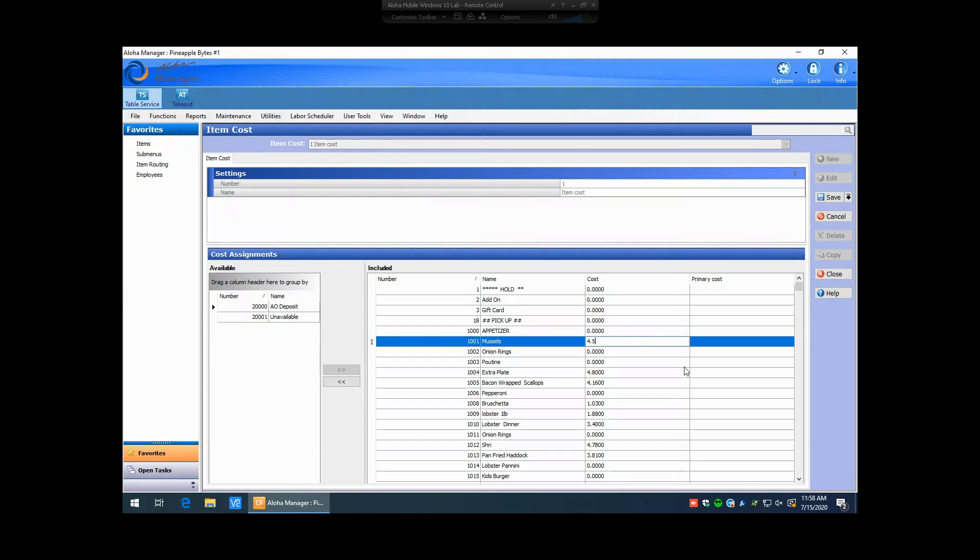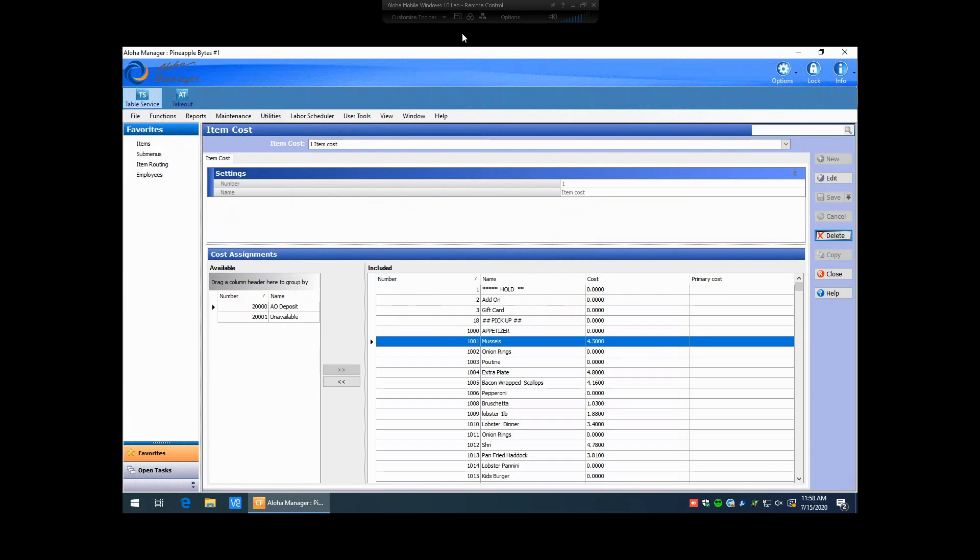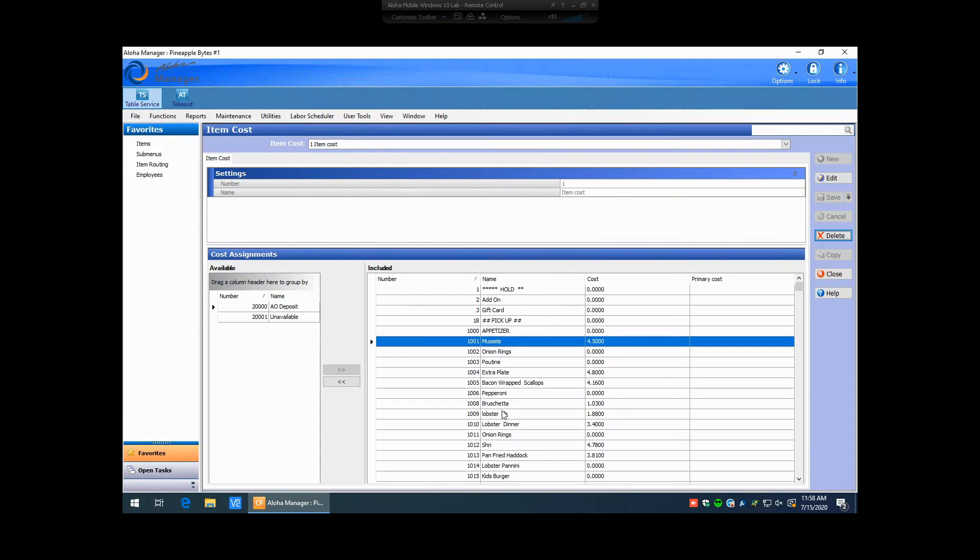So if I went ahead and changed the cost of muscles, let's say, for this instance to $450, go ahead and hit save. Real-time updates also works for item costs. So that will push that through directly right away.